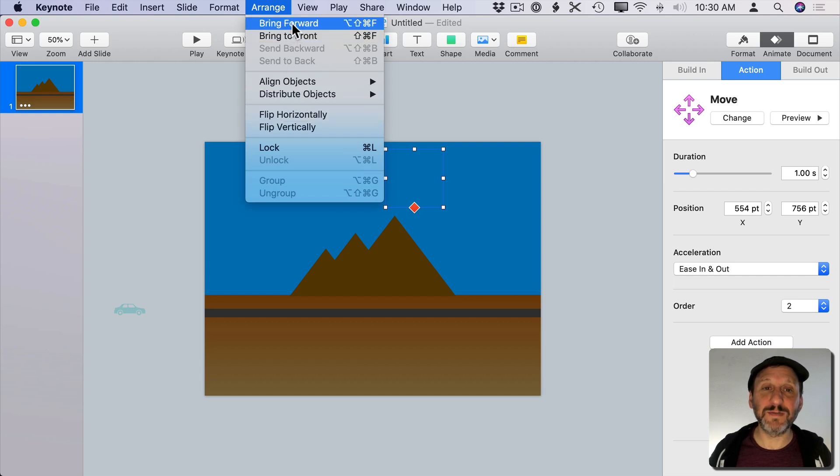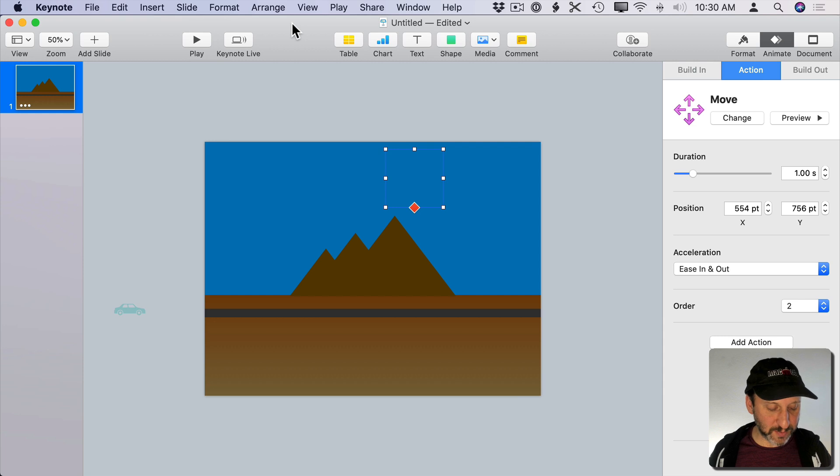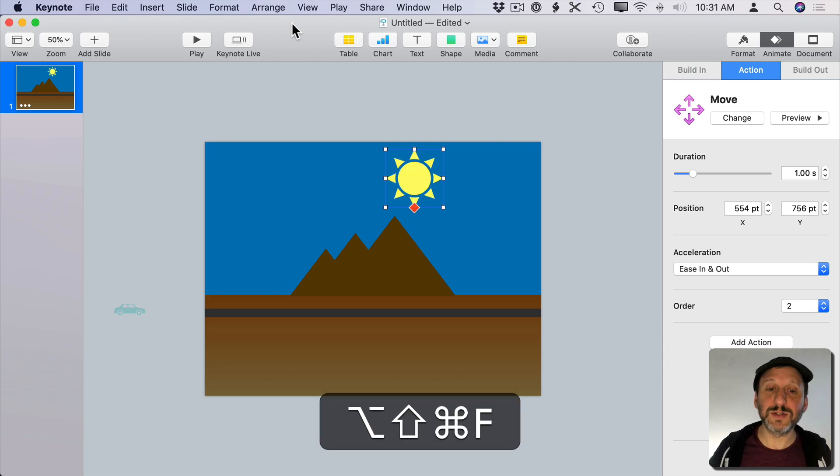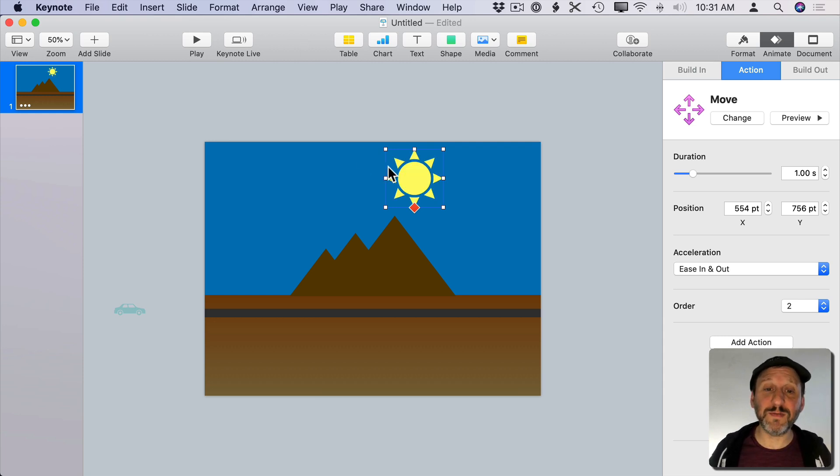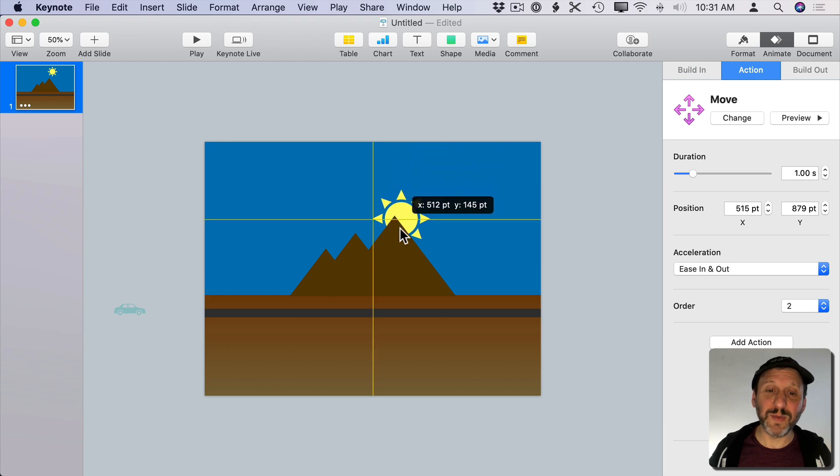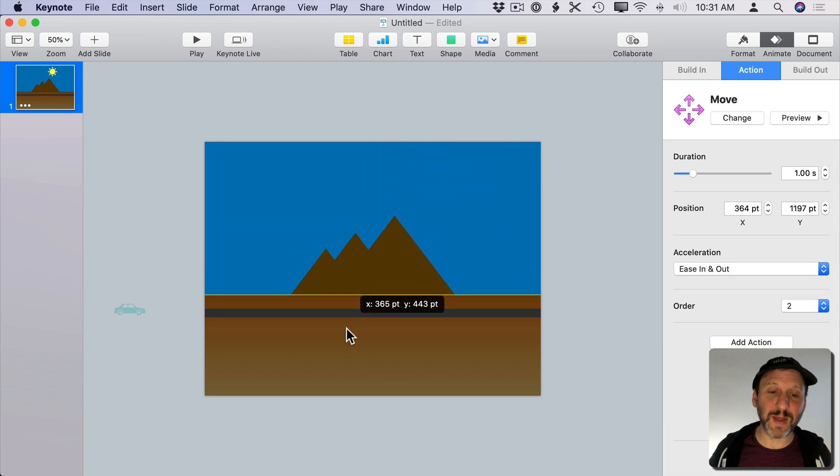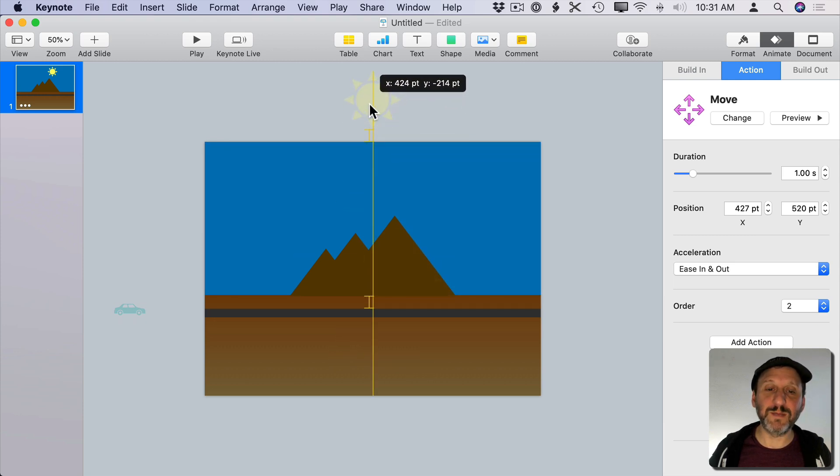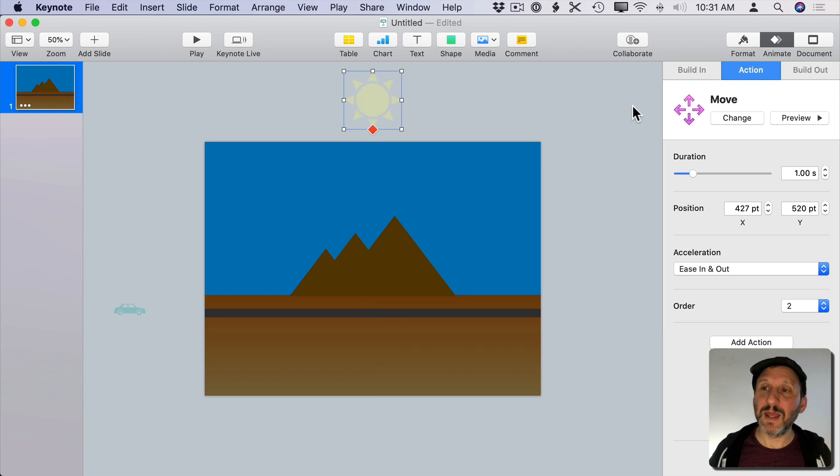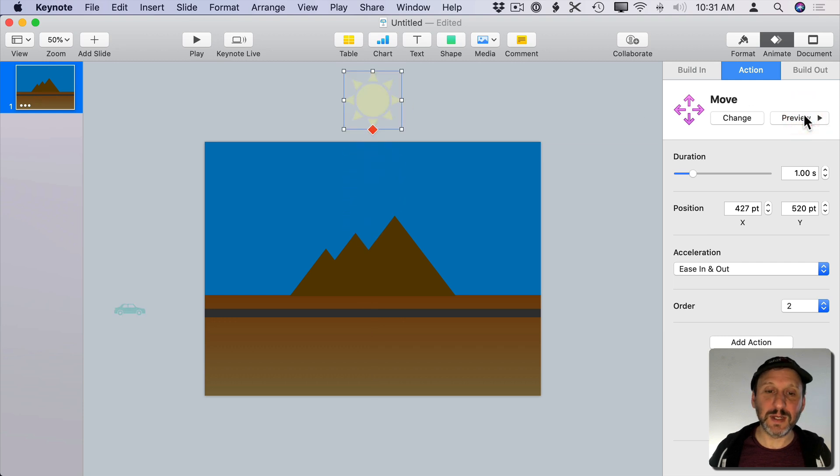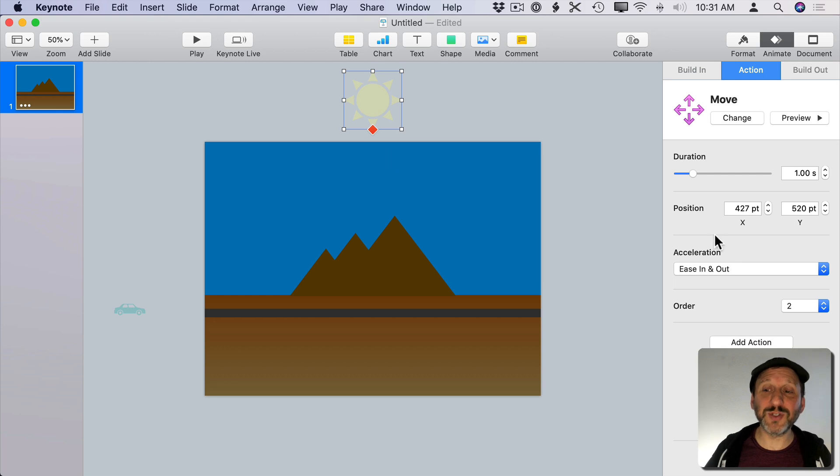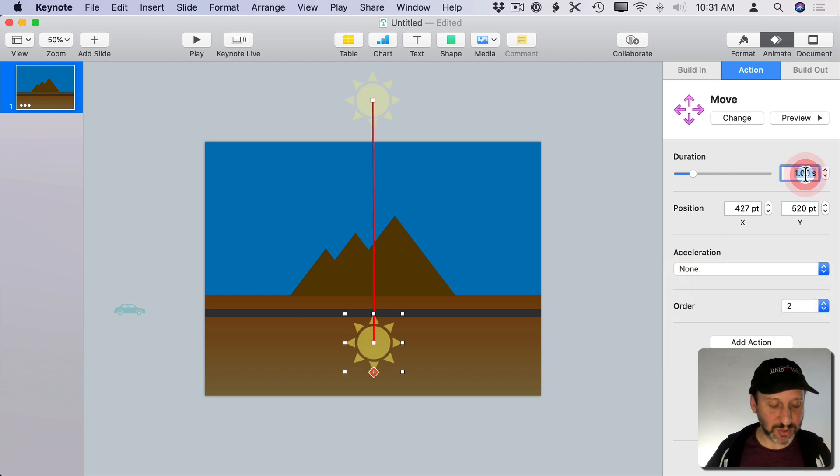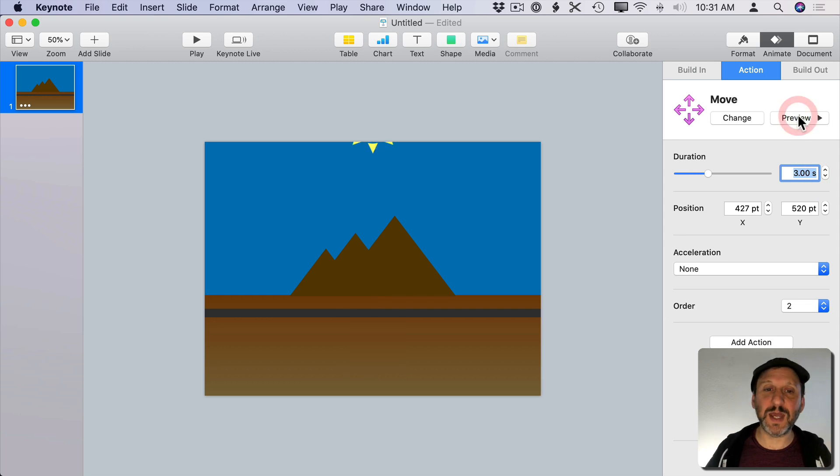You can see it's Option, Shift, Command, F if I need to do it a bunch of times. So that's enough to bring it forward in front of blue here but you can see it's behind the mountains, behind the ground. So now I can position it where I want again and preview it. You can see it sets behind the mountains. I also want to set the acceleration to None again and maybe change its duration to something slower a few seconds there like that.